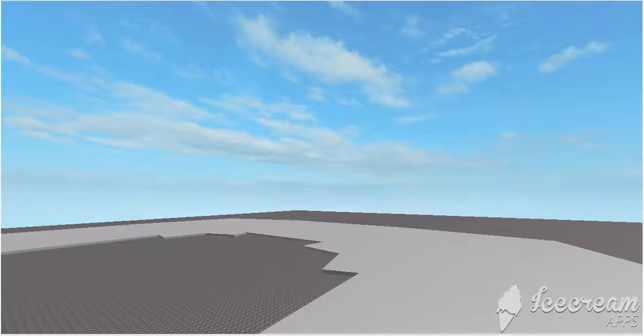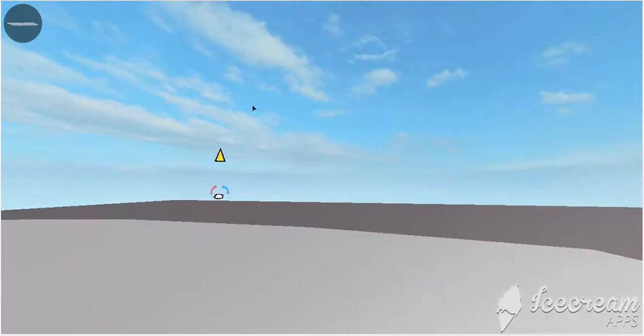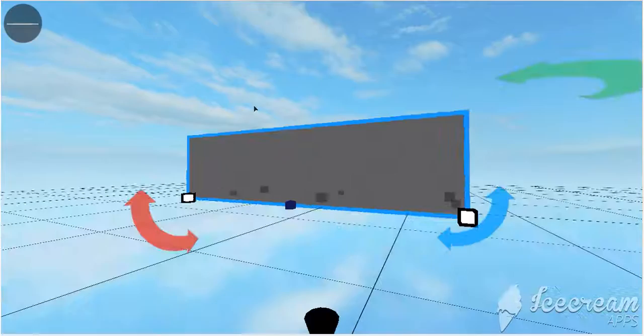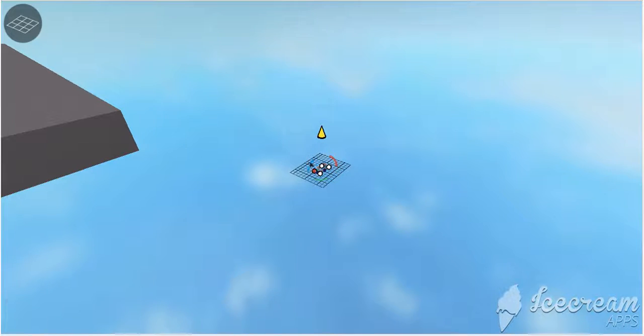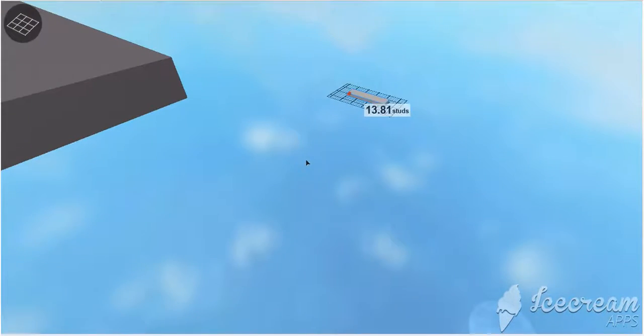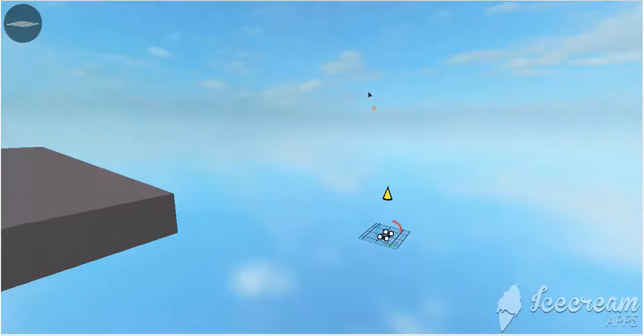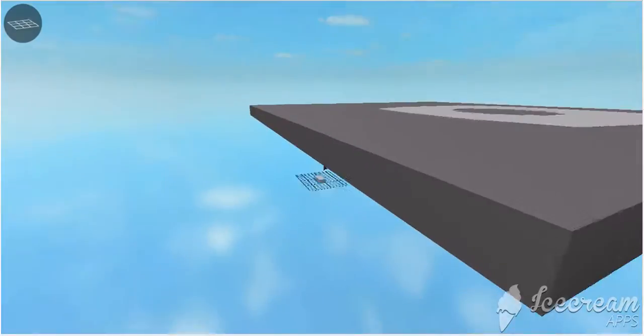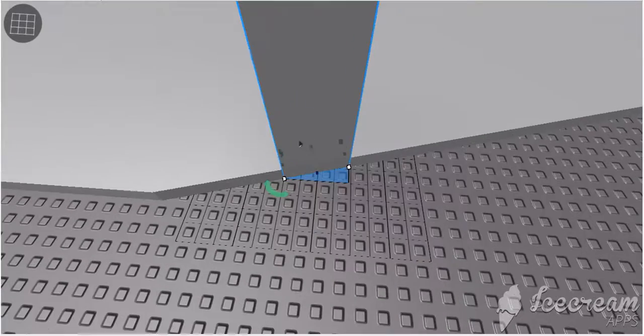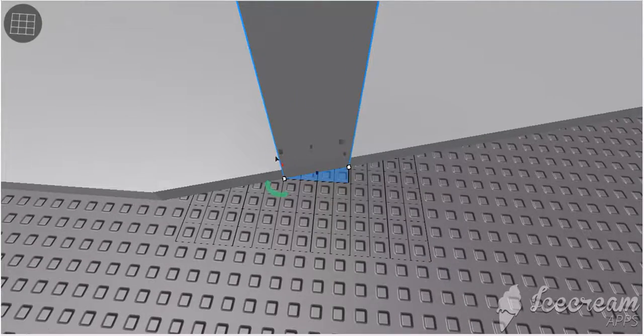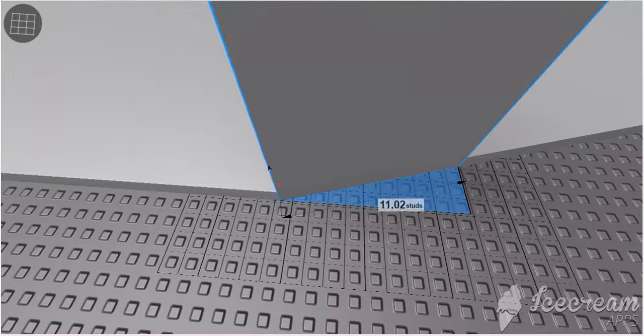So we're gonna put down some walls. And some walls. Some walls. Oops. Okay so we've got a wall started. Okay.